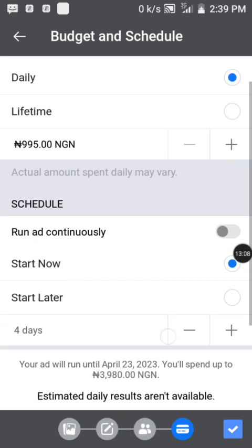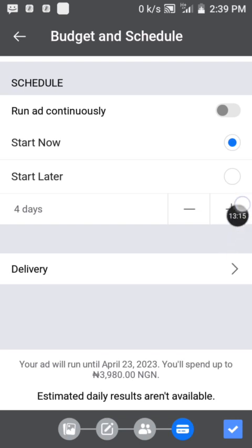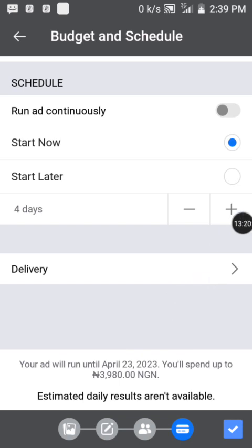When you're done, select how many days you want the ad to run using the plus or minus sign. Once you've set the duration, tap the checkmark and it will take you to where you enter your payment details.